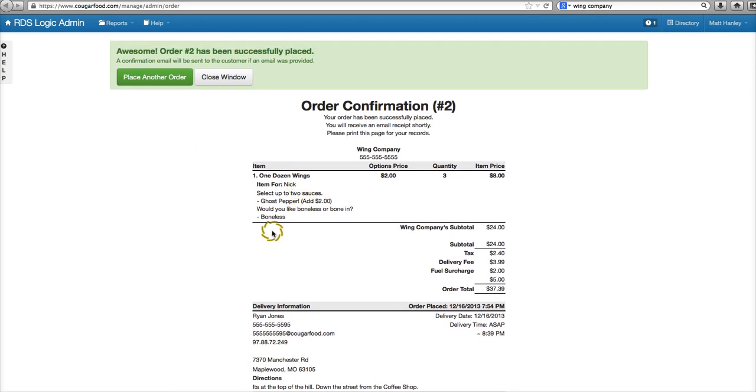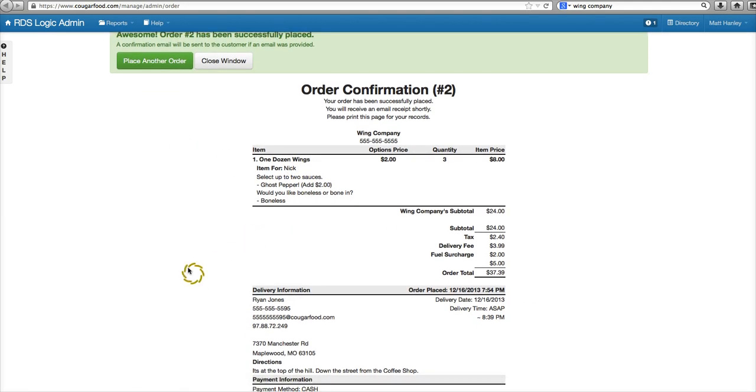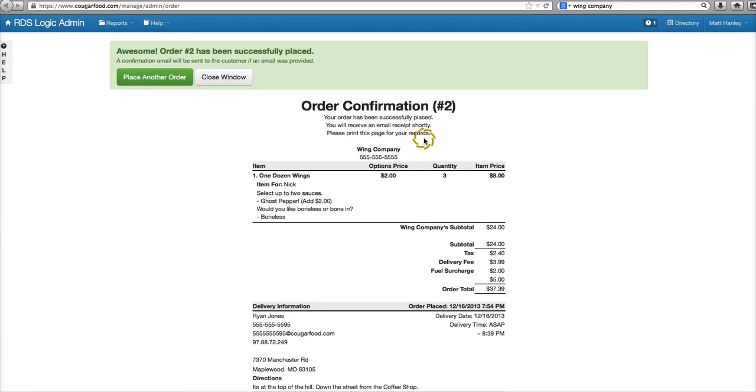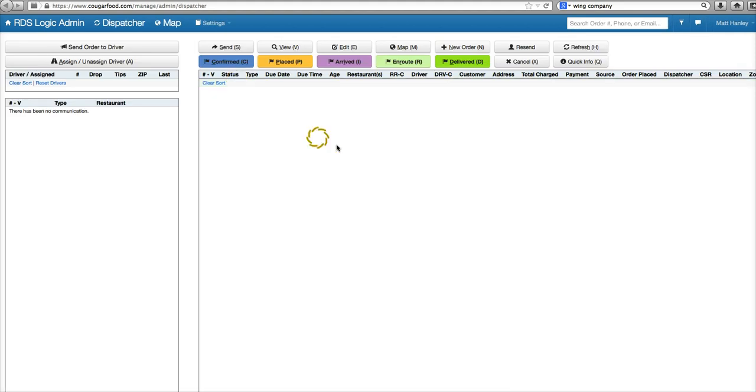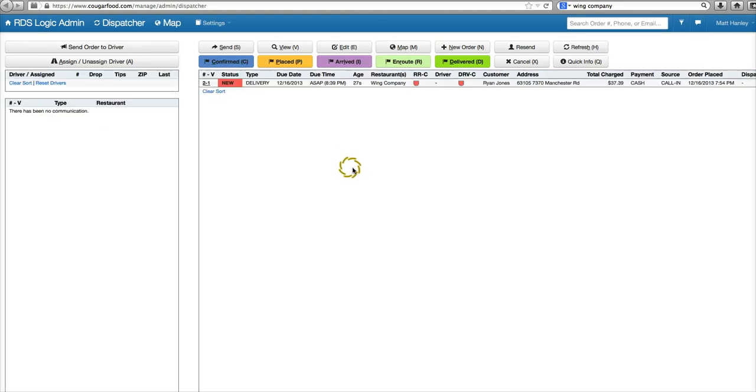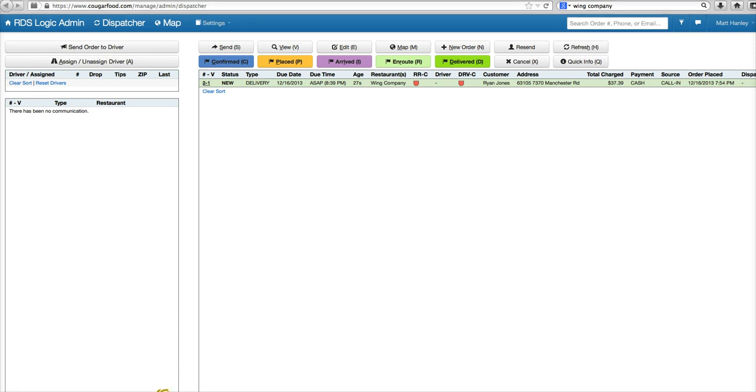And close the window. We'll refresh and it'll be new on our dispatching screen here. And that's how we do a call-in order.